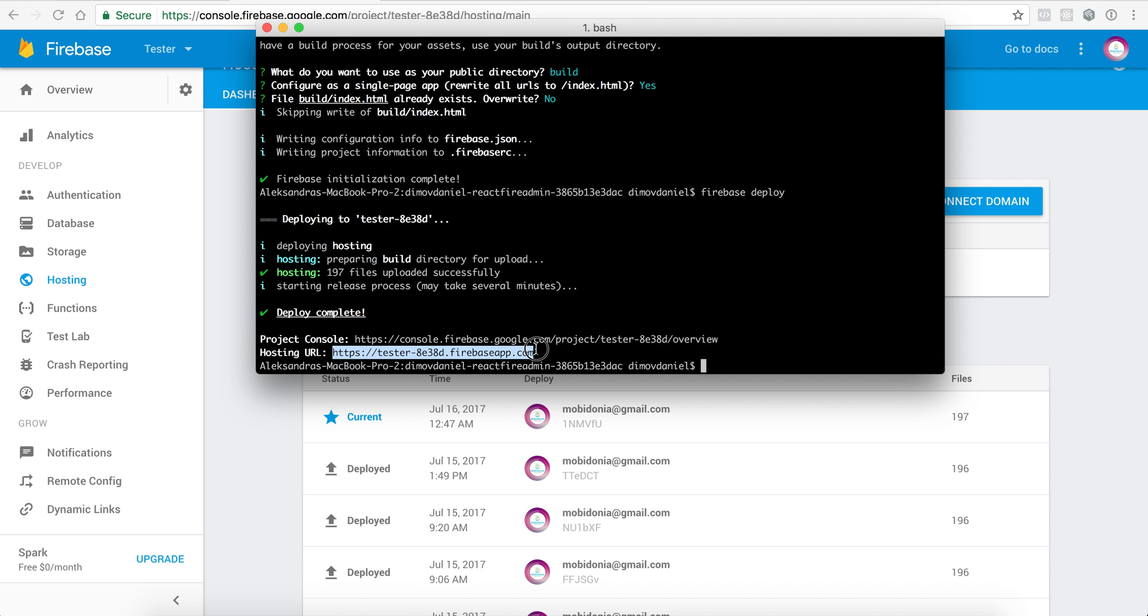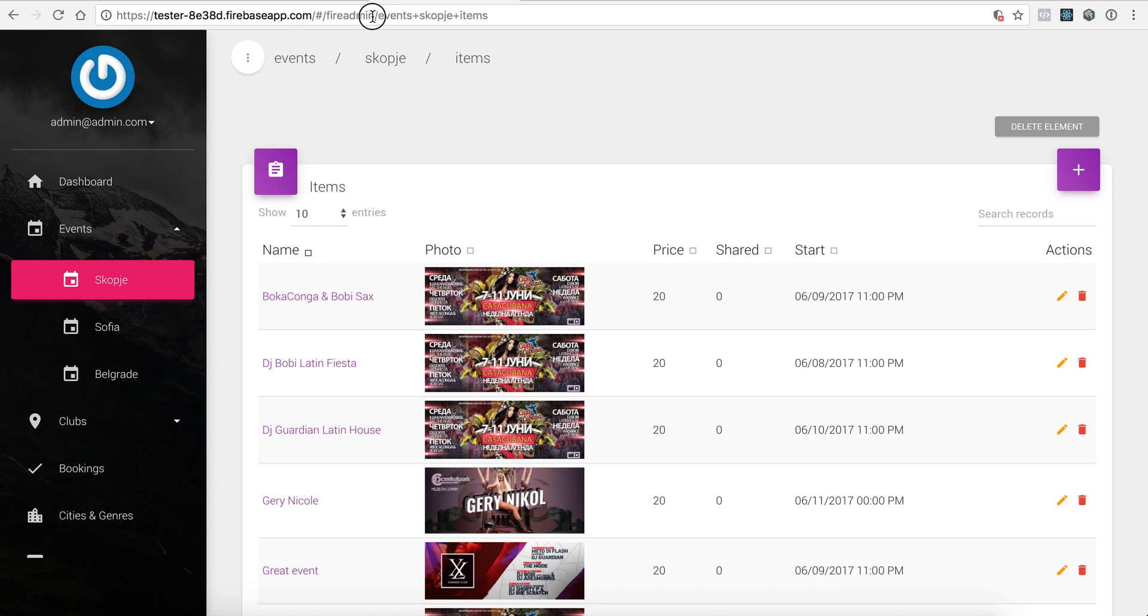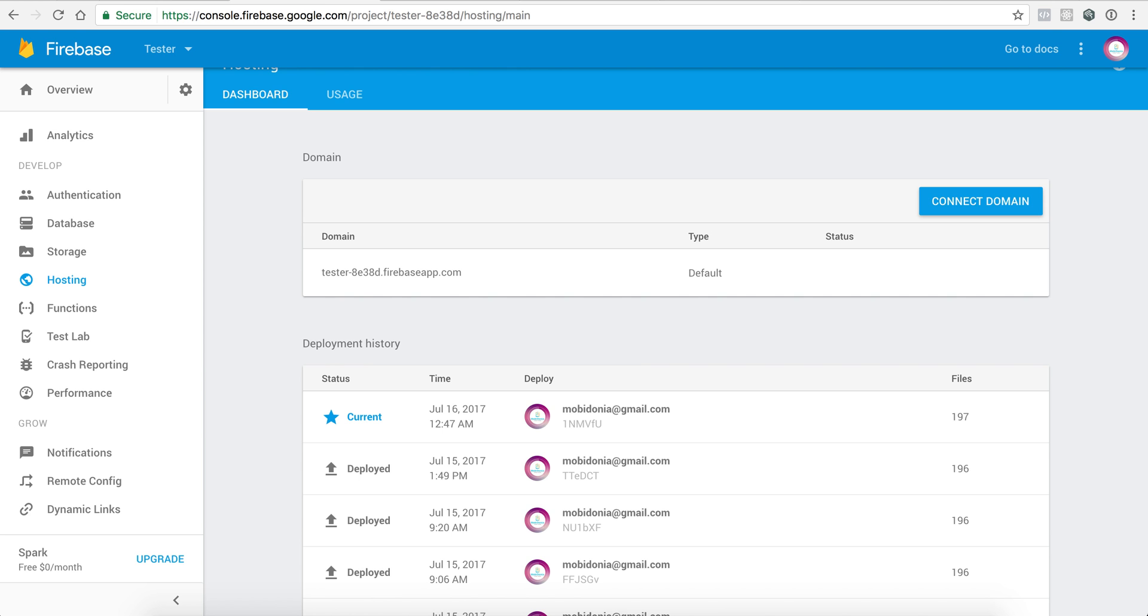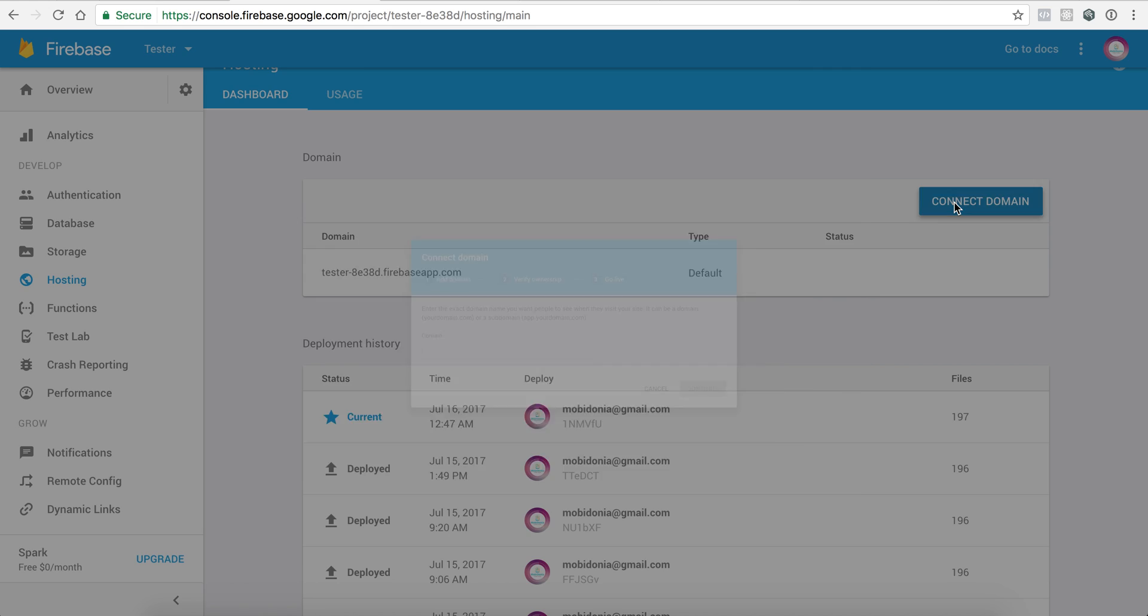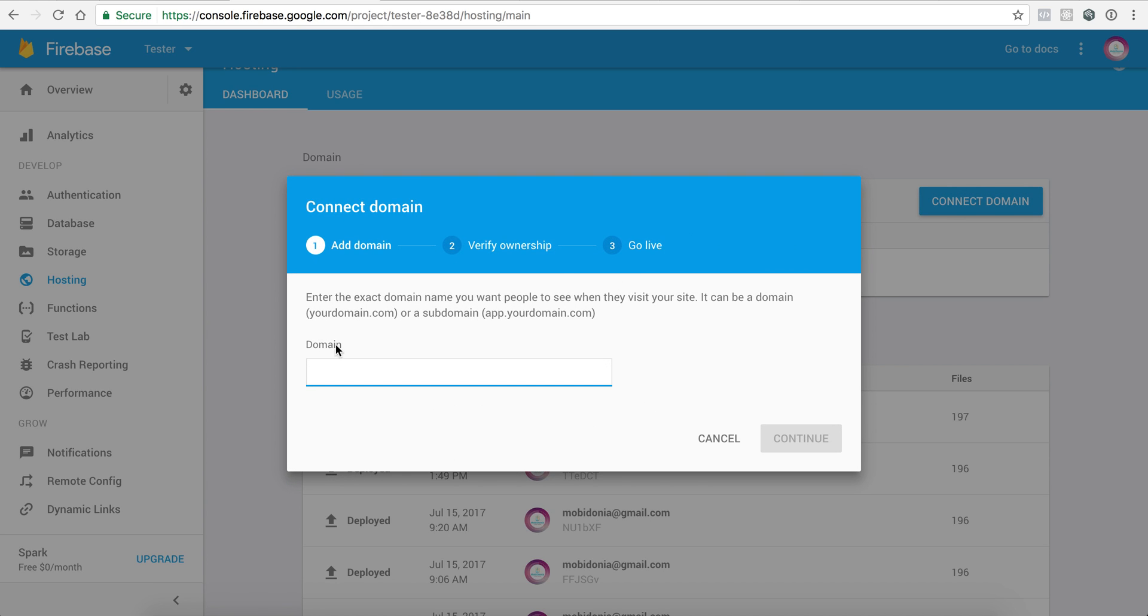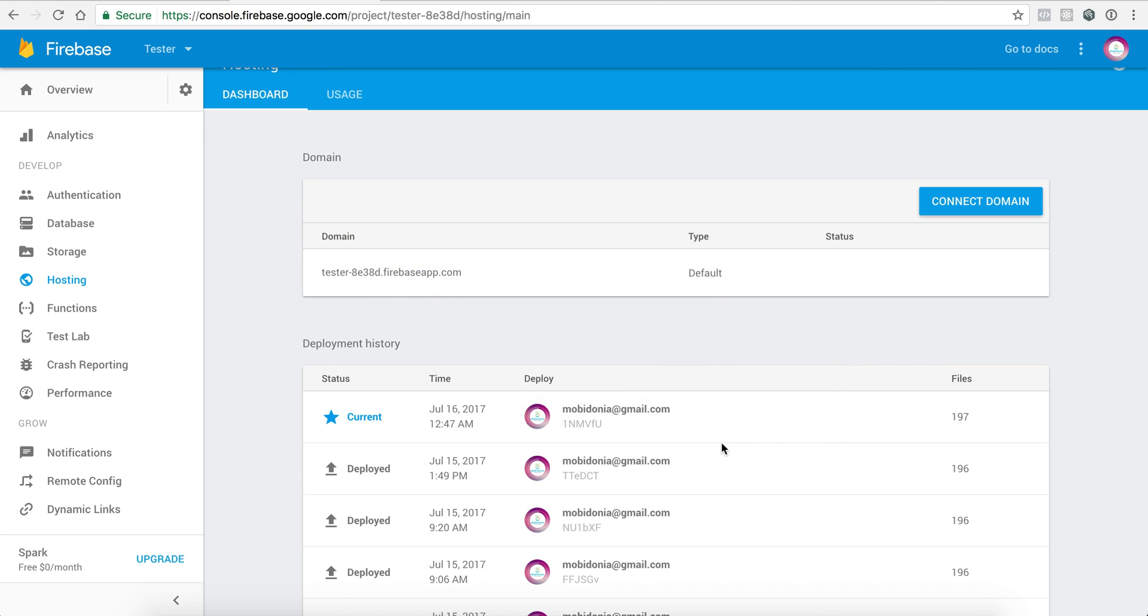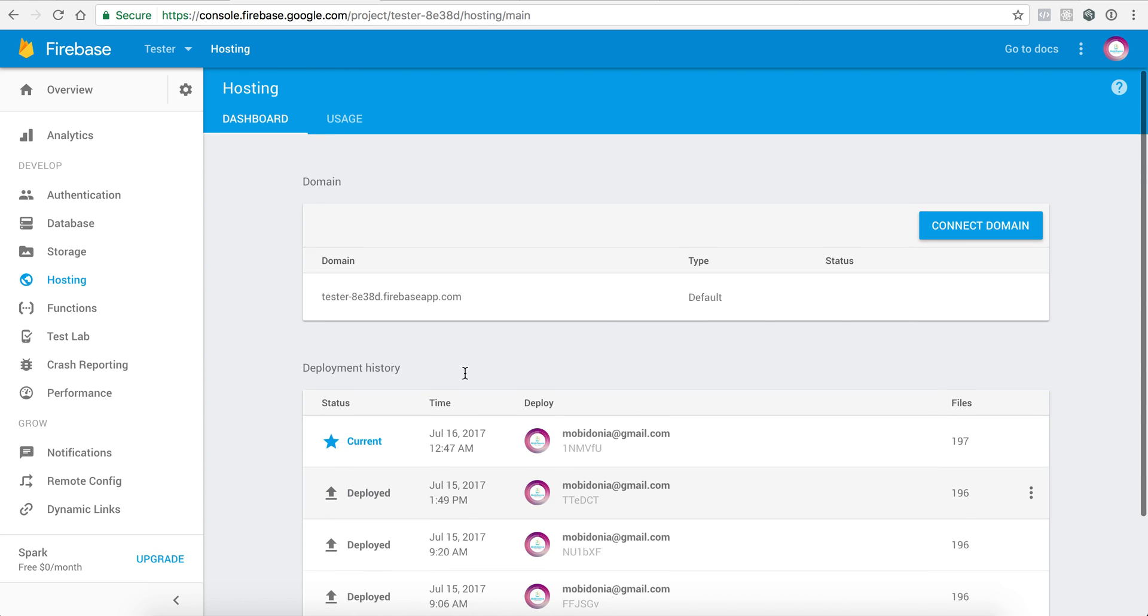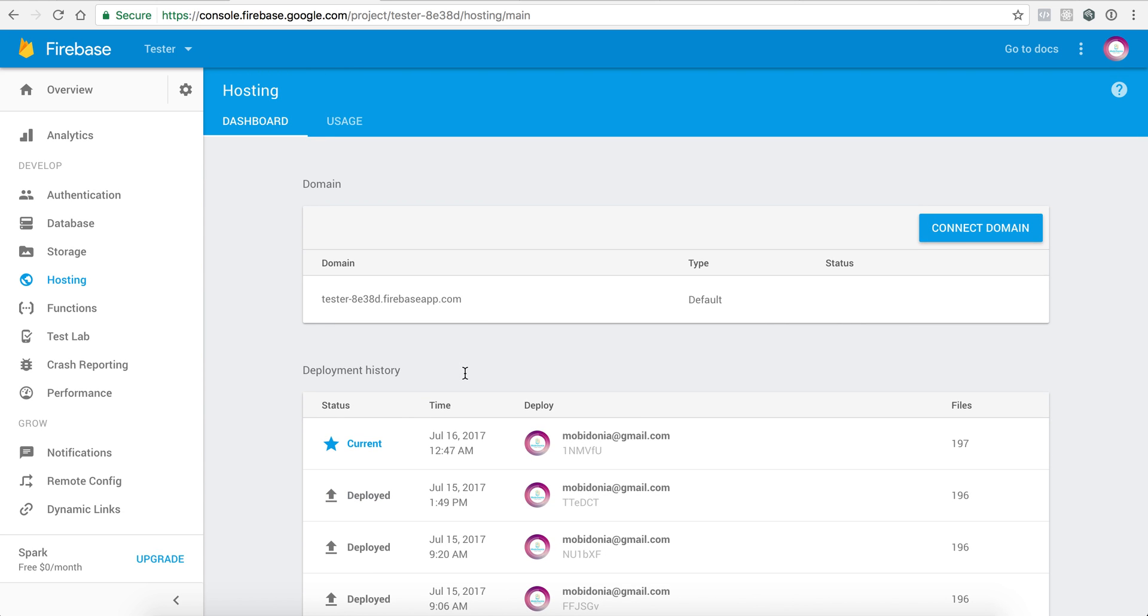So this is that one. Yeah, that's the one I have already. And you will be able to connect your own domain to access the Firebase admin. Thanks for watching this video on how easy it is to upload your Firebase admin to Firebase.